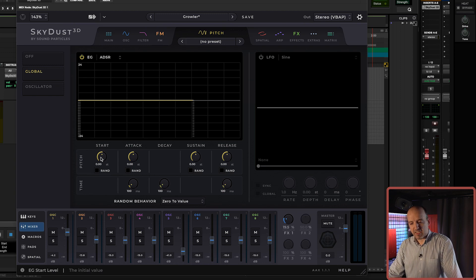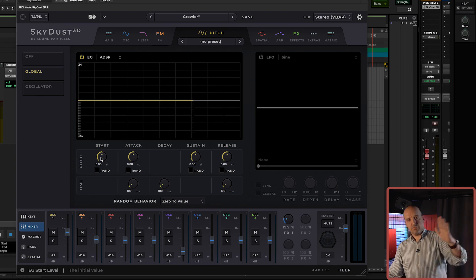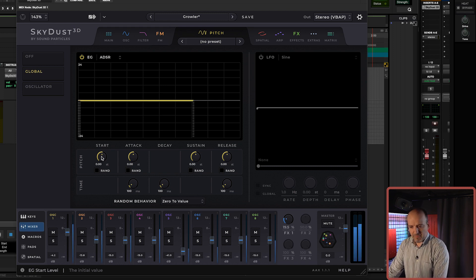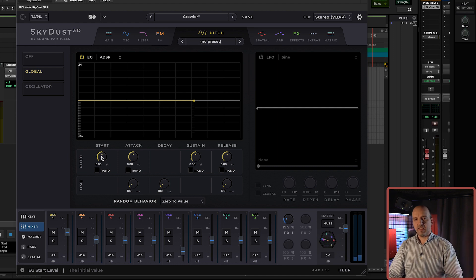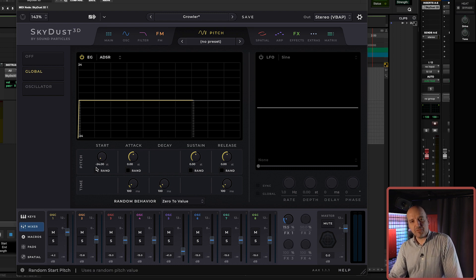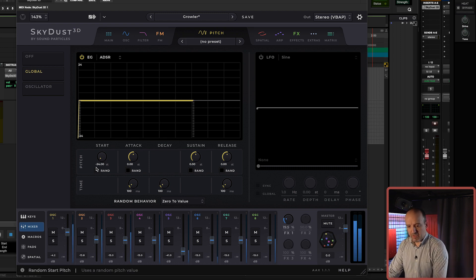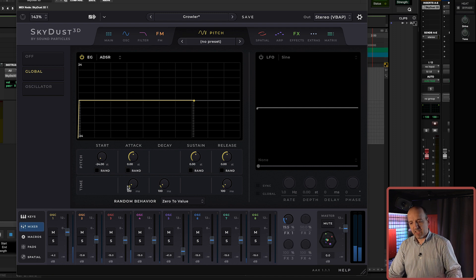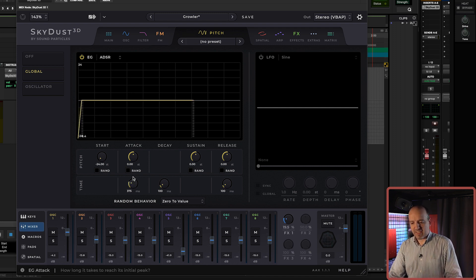When working with pitch, the starting value is not zero like when controlling gain — we want to start at a different position. For example, instead of starting at zero offset (the same pitch), imagine you want the sound to start two octaves below. So let's set this to minus 24 semitones, which means two octaves. Now the transition happens but it was too fast, so let's add some additional attack time.